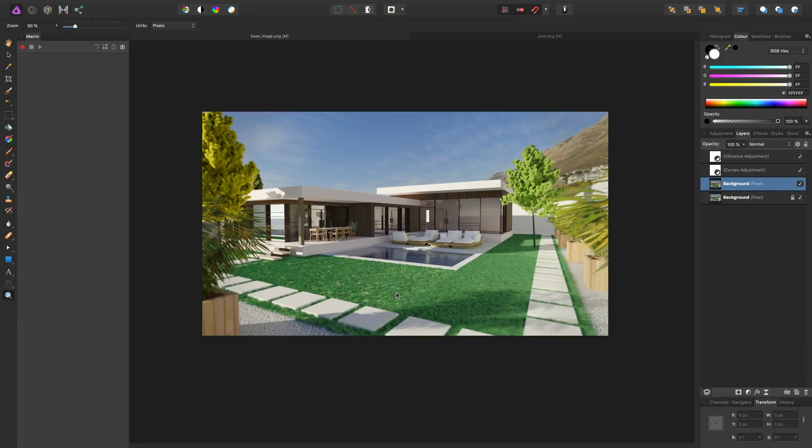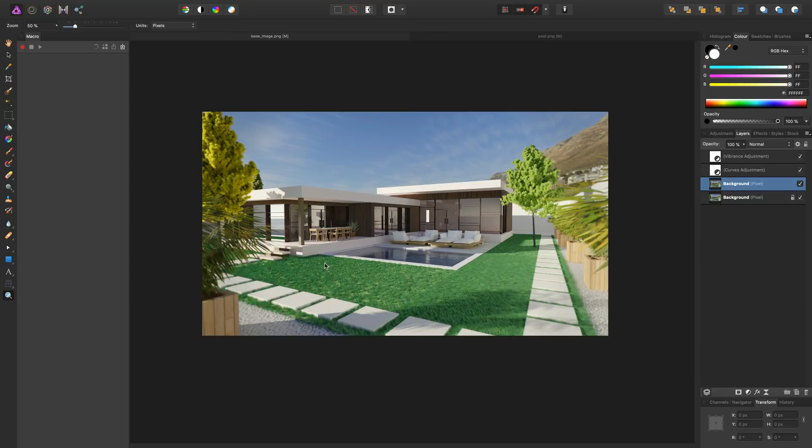You know, where this starts to fall apart—for me, the way I would use this image would be this would be my first pass for a client because there's a lot of imperfection in it. But at the same time, it's good enough that we can start to establish a conversation about lighting, about furniture and outdoor furnishings, about the type of vegetation and landscaping that we're doing.